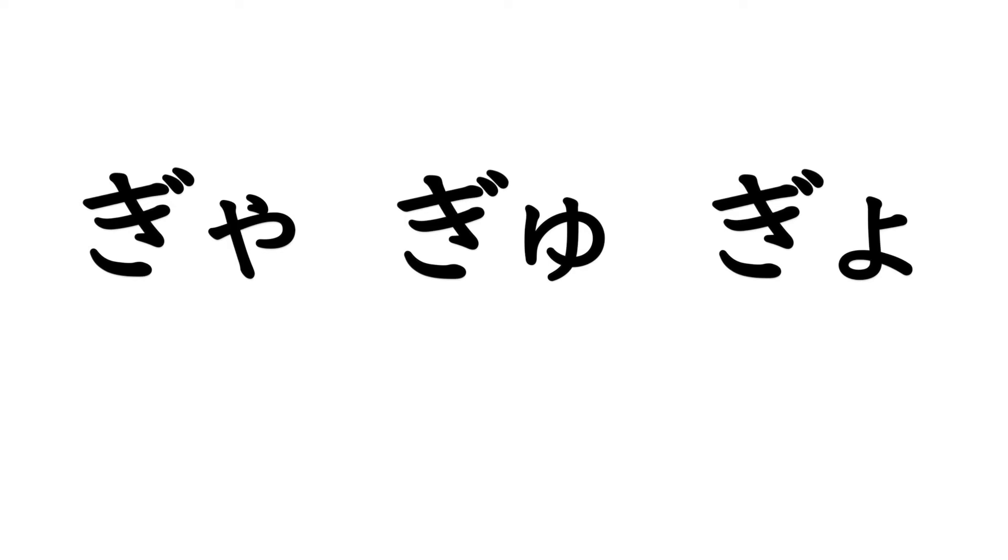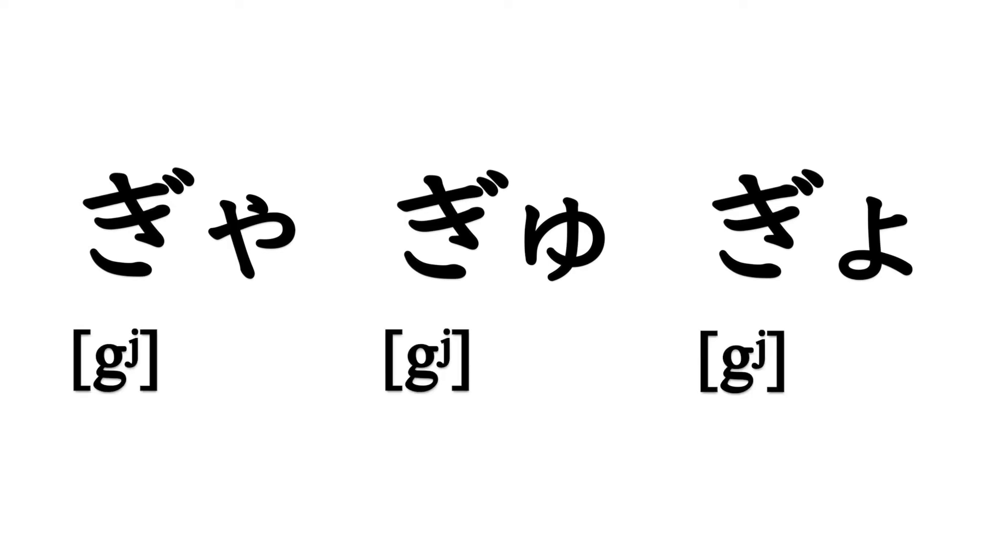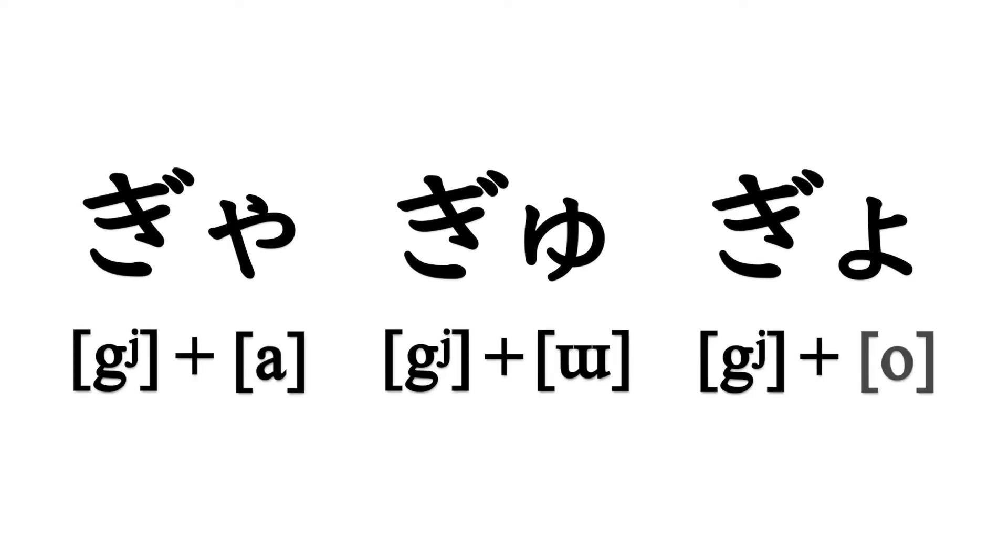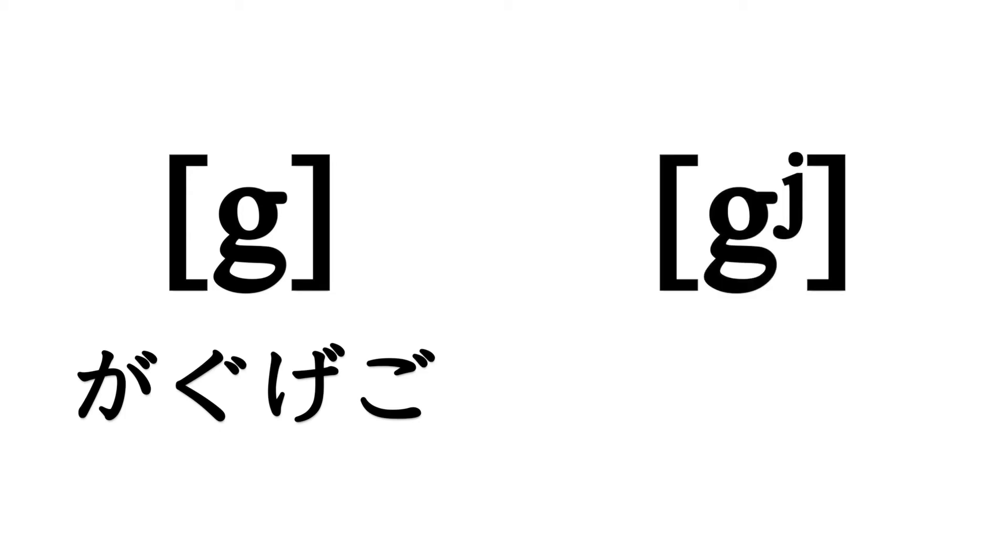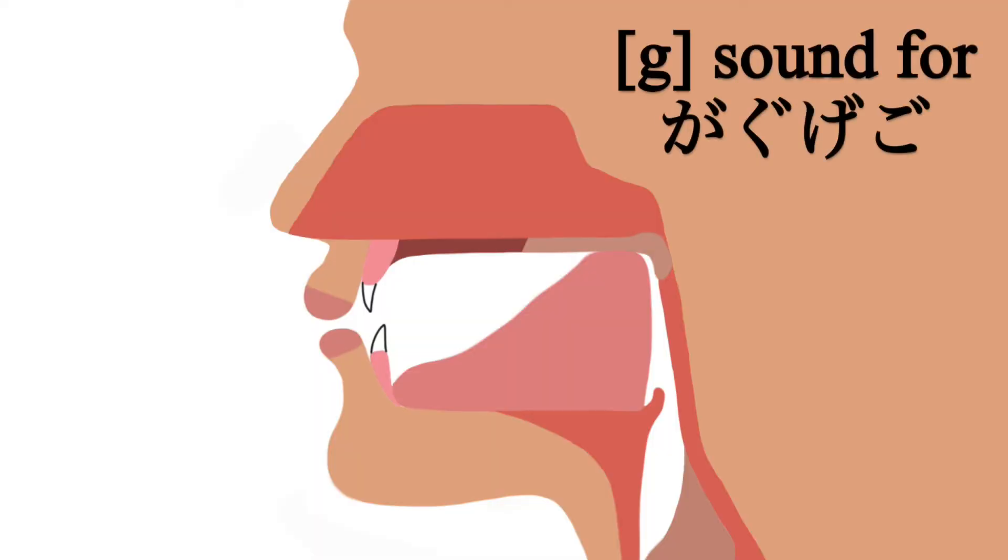For example, ギャ、キュ、キョ. These are pronounced with the G sound for ギ plus ア、ウ、オ. By the way, what's the difference between the G sound as in ガ、グ、ゲ、ゴ and the G sound as in ギ? When the consonants are followed by the イ vowel, the tongue position changes. In this case, you move your tongue a little forward for ギ.